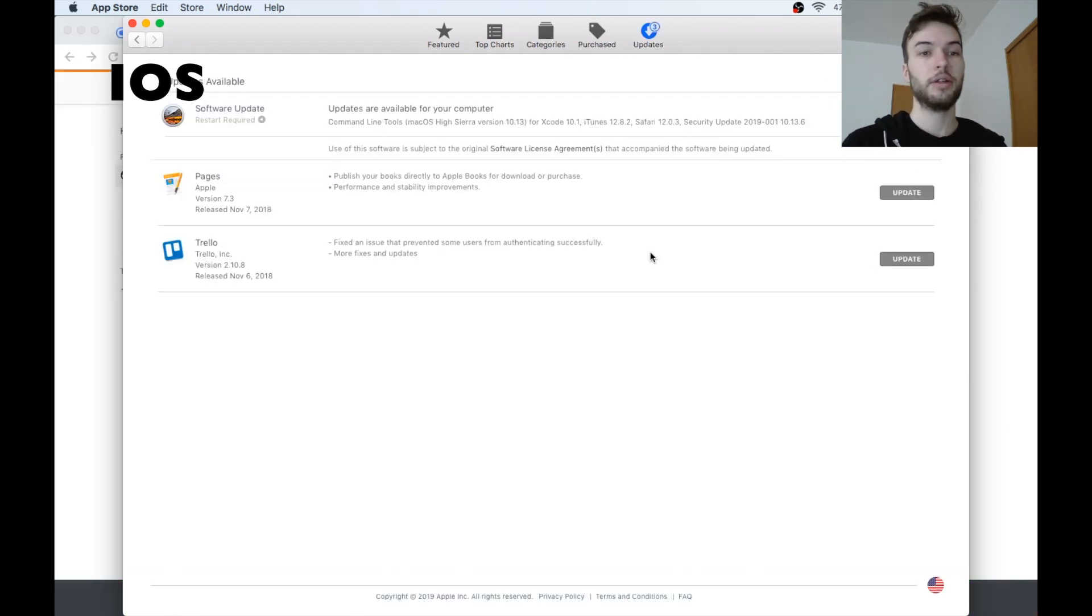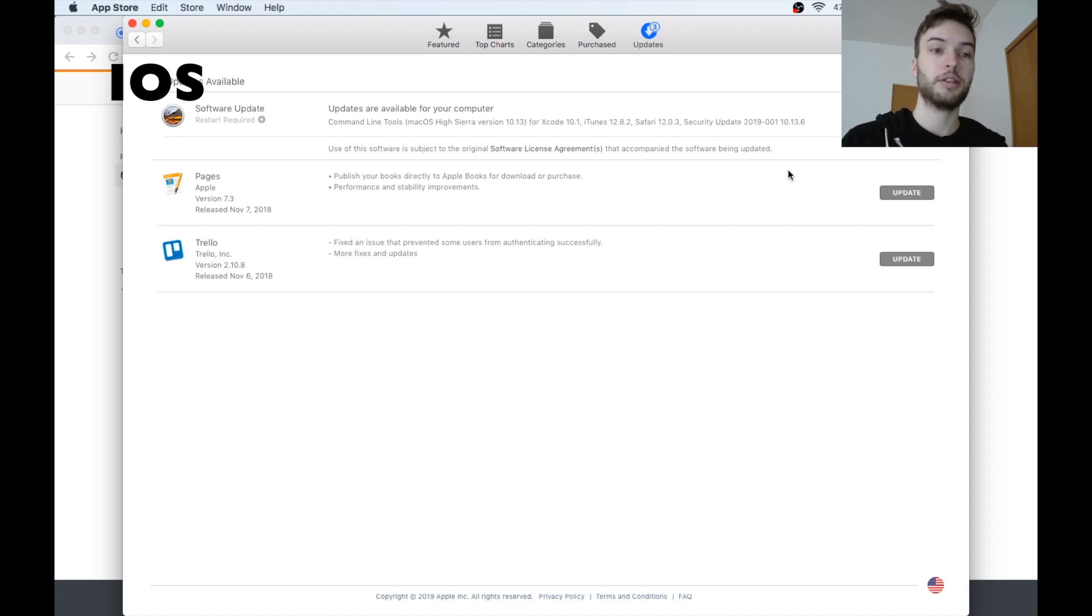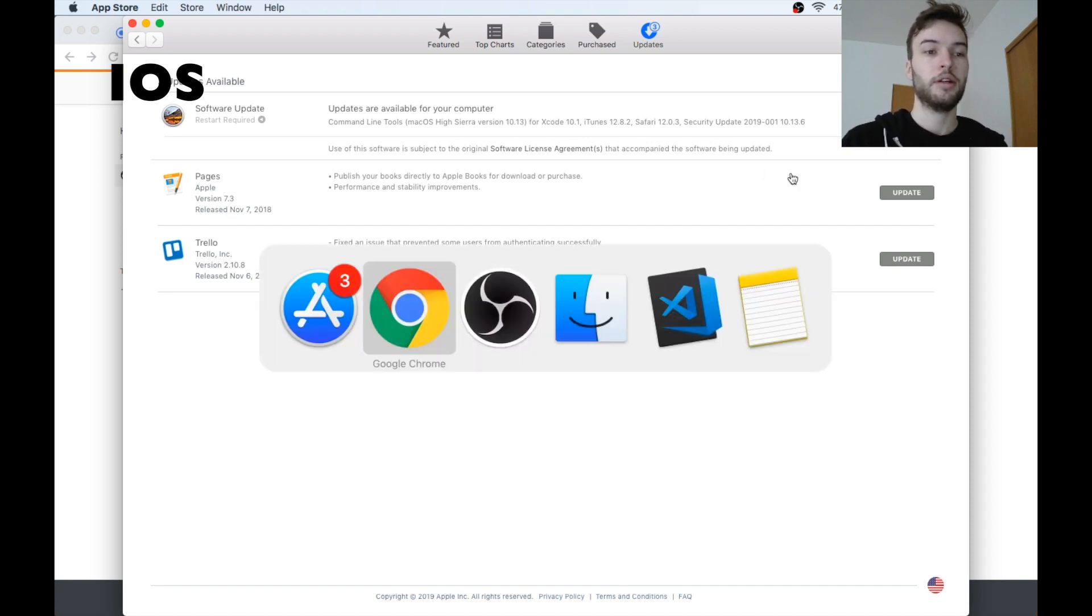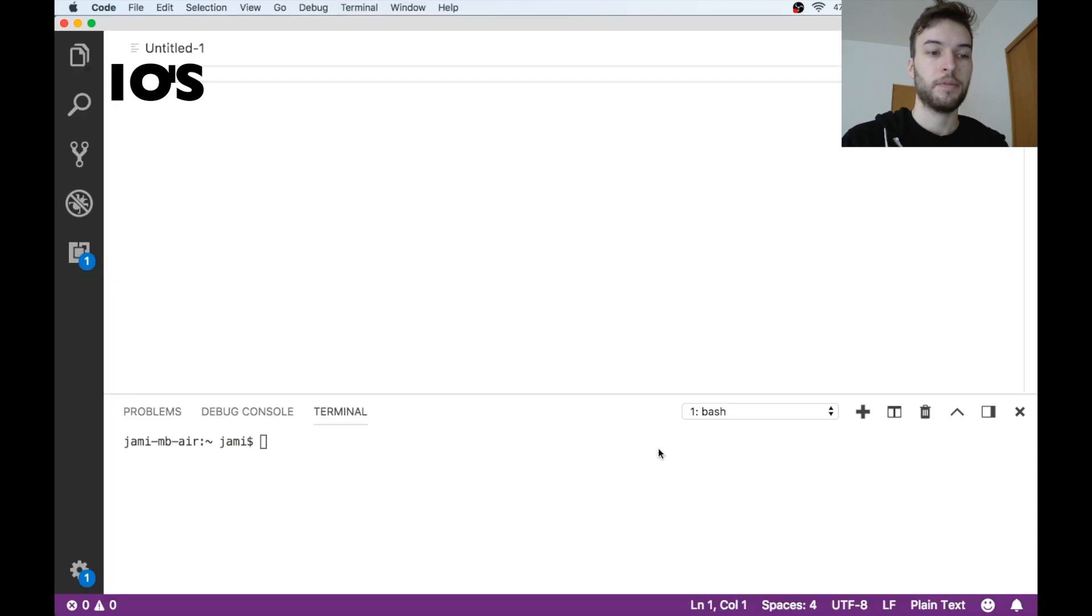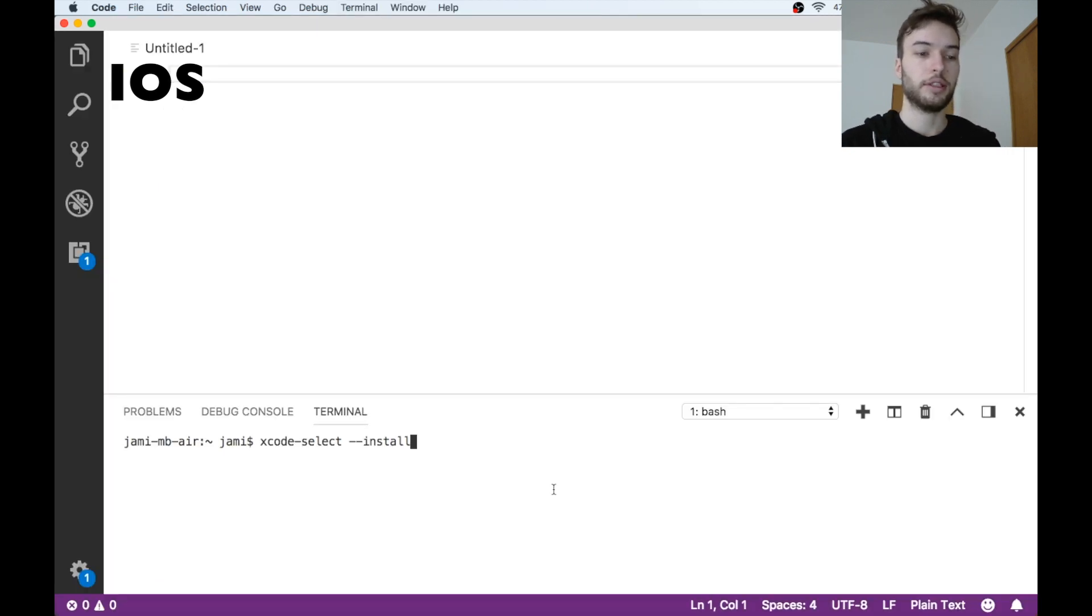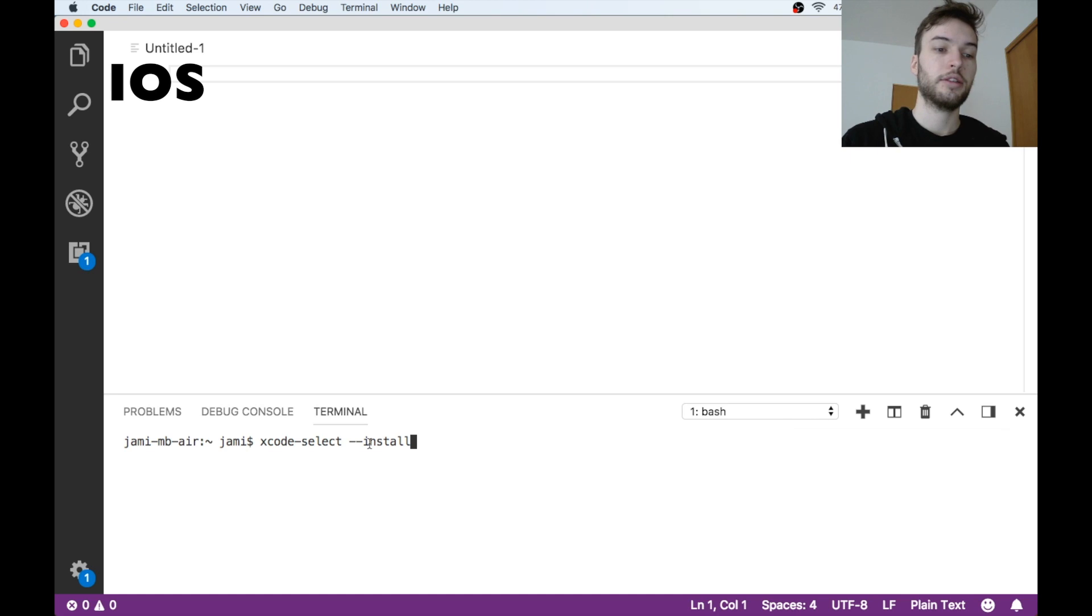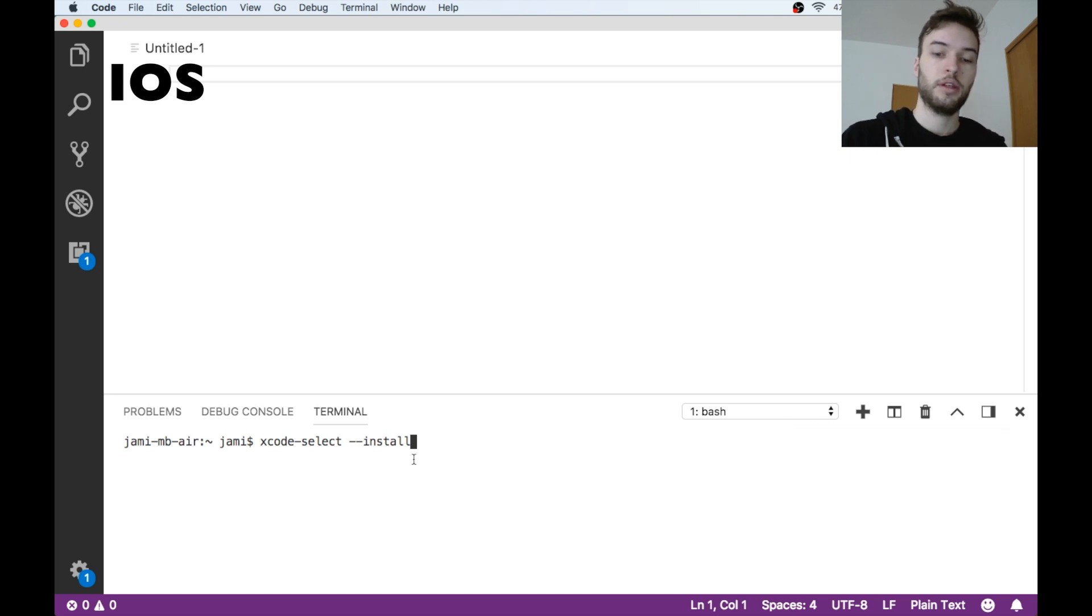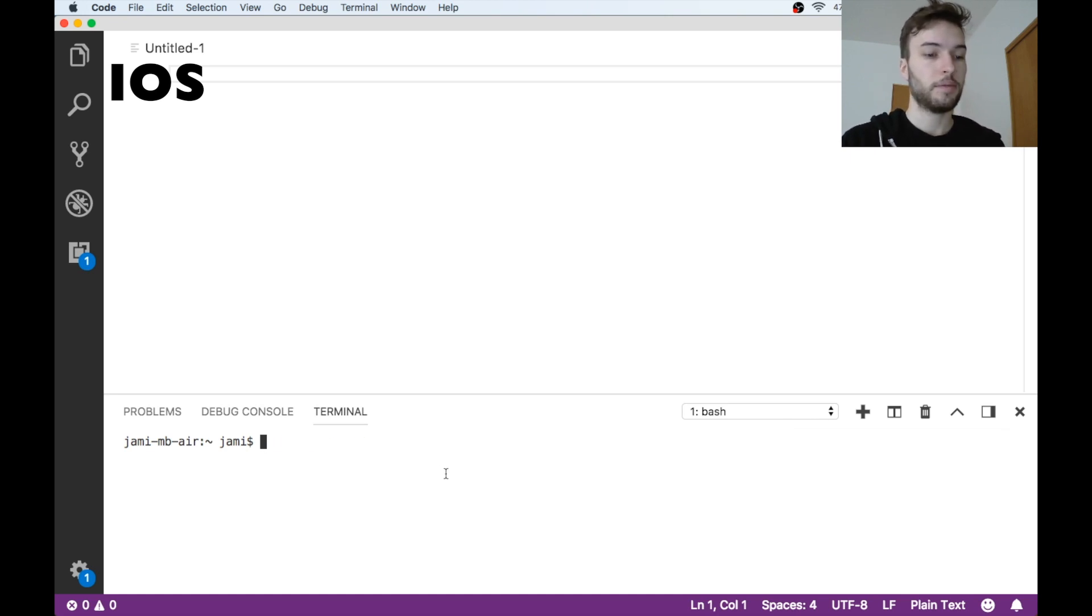Okay, so once you have Xcode installed, make sure that you have the command line tools installed as well. And specifically, the way you do that is you just go over to the terminal and then type xcode-select --install.